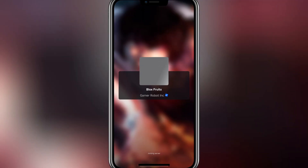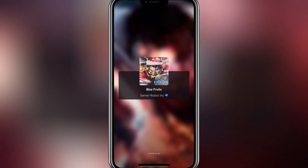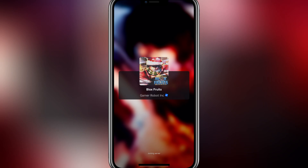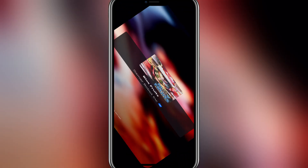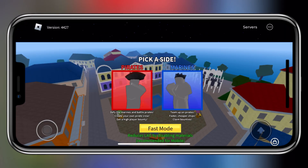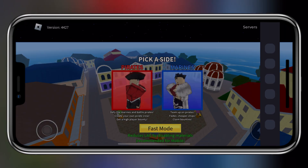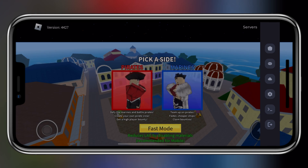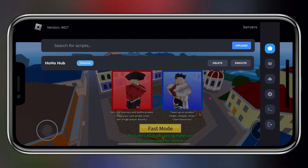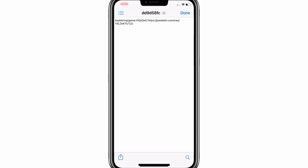So, now what exactly is the auto execute folder? Simply put, it's a folder where you can place all your favorite scripts. And every time you launch Roblox through Delta iOS, these scripts will automatically execute without you having to do anything. Now let me show you how to add scripts in the auto execute folder in Delta Executor.